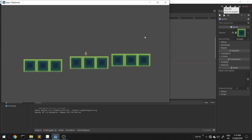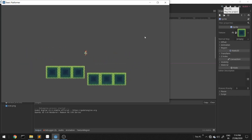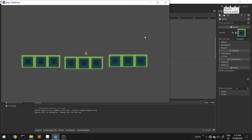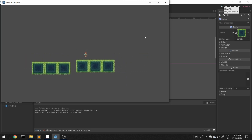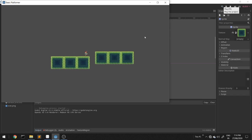Our basic concept of endless runner is done. I hope you understood everything — it's very easy. If you have any doubts, ask me in the comments below.